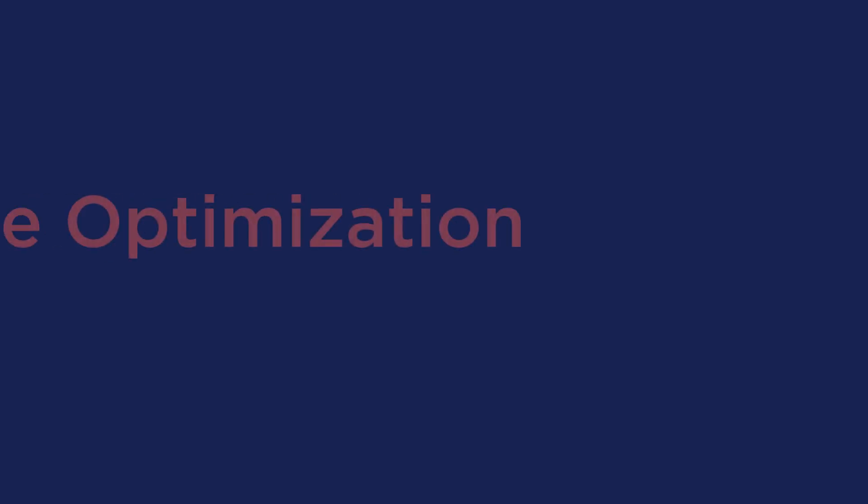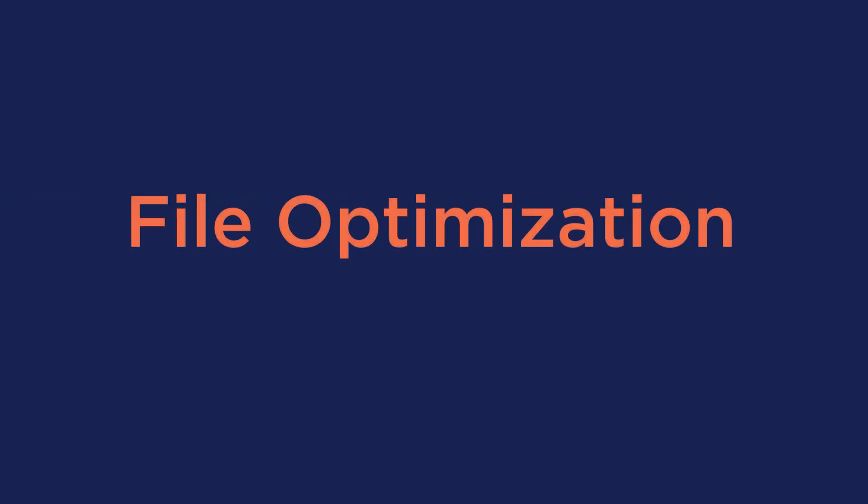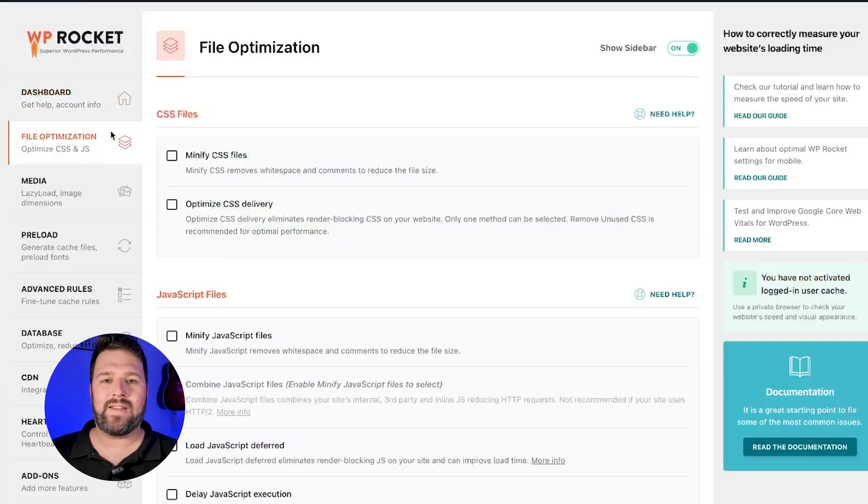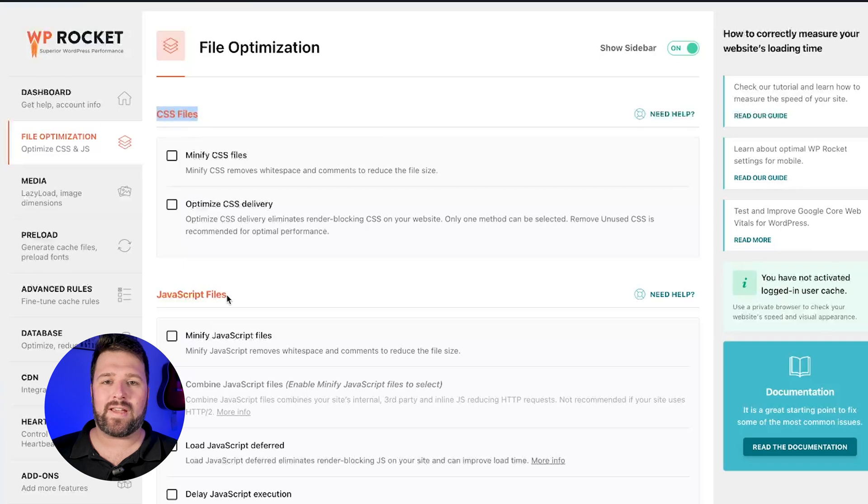Now let's talk about the actual settings to enable. We'll start with the File Optimization tab. In the File Optimization tab, we find different options to optimize the CSS and JavaScript files. In this tab, we will start by minifying your CSS and your JavaScript files to remove white space and comments, which is a great practice to help reduce the file size.